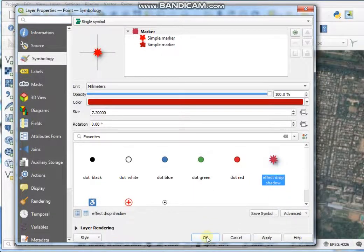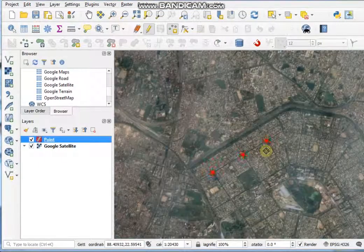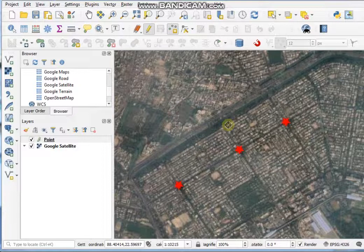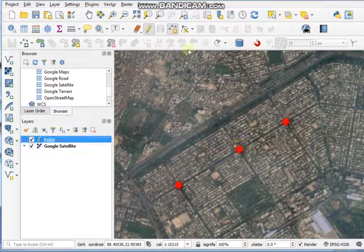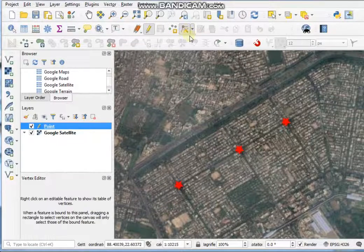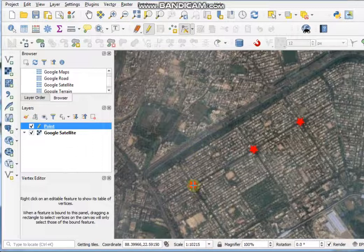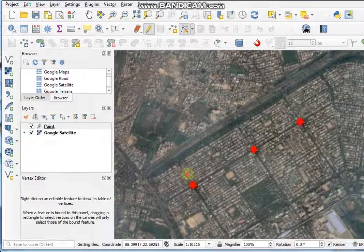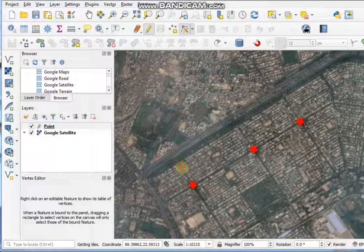Select a style for the point and click OK. Now I will show you how to edit point features. This is the Vertex Tool — it is used to edit vertices of any feature. Just click on the Vertex Tool, then click on the point feature and click on another position to move it.